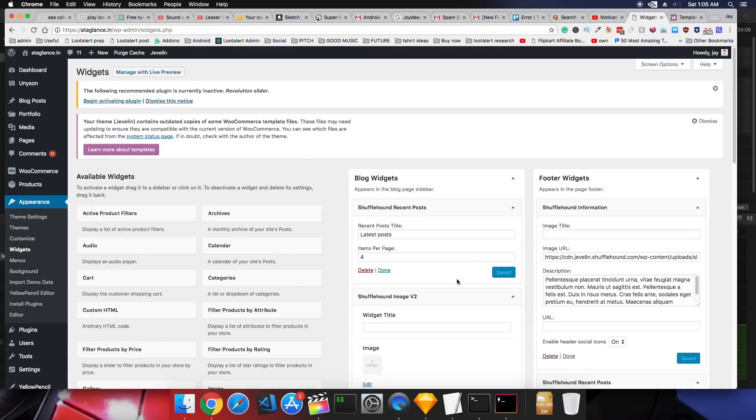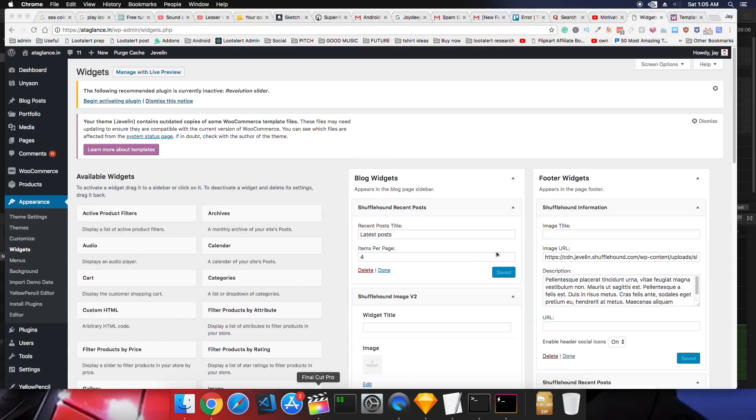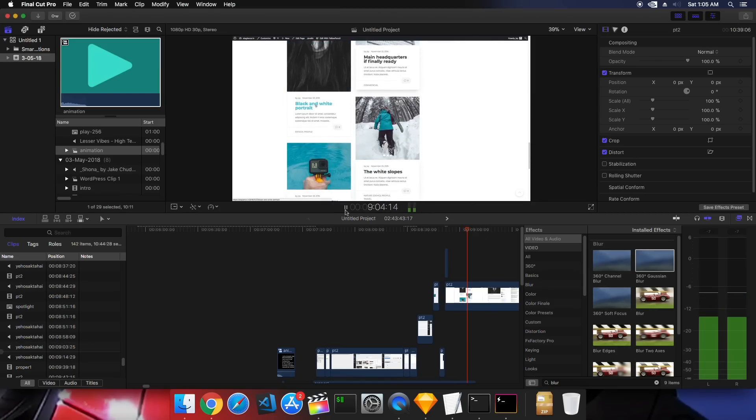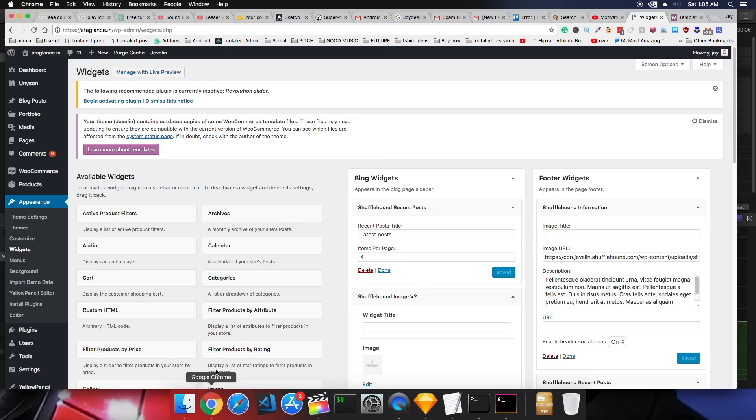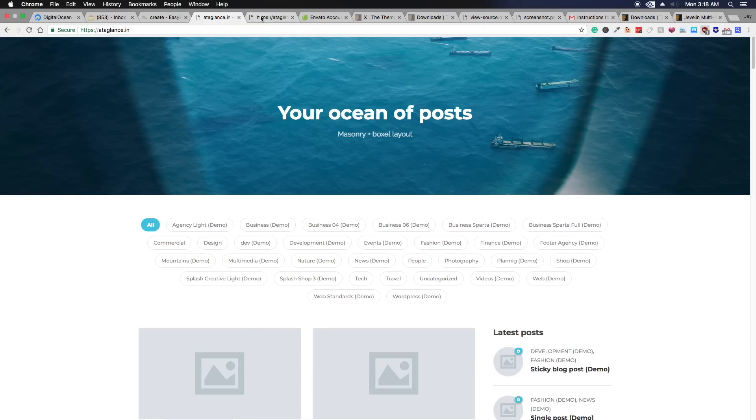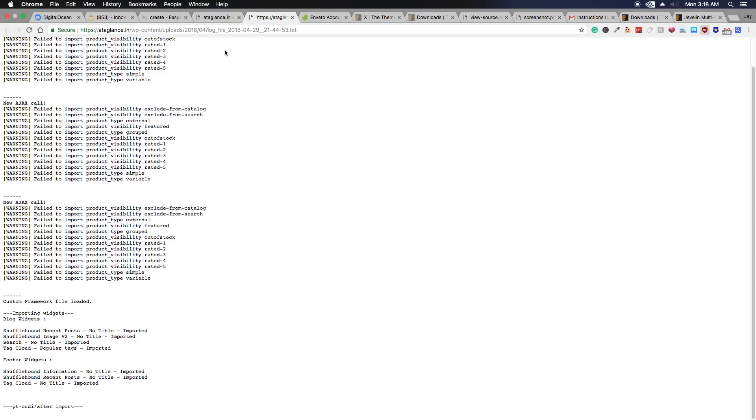Now customize, customize and customize. And once you're done with everything, it's time to install some useful plugins. So there are four WordPress plugins that I recommend installing right away.